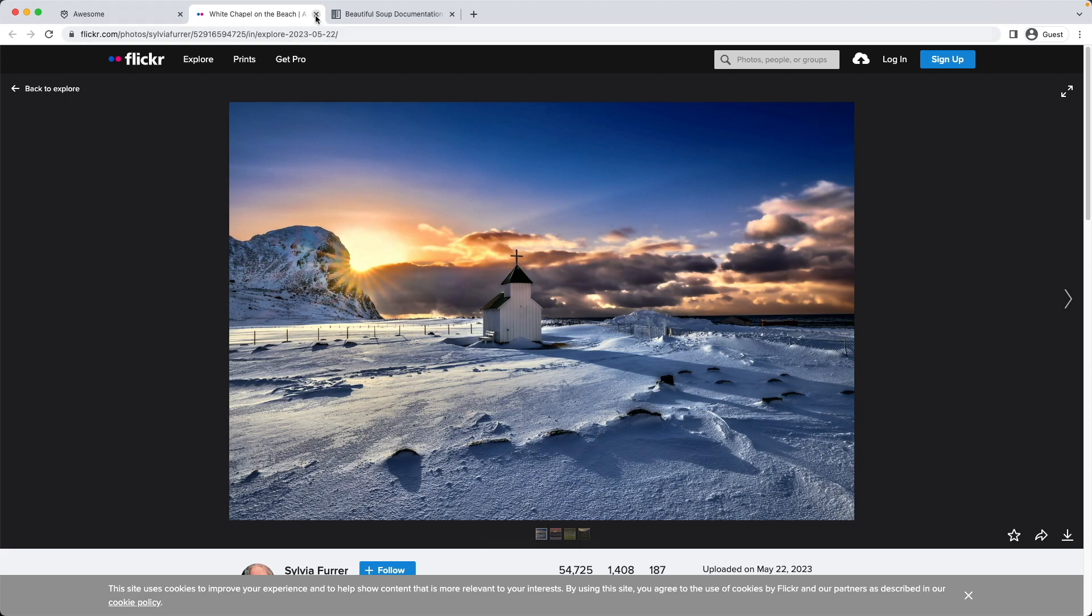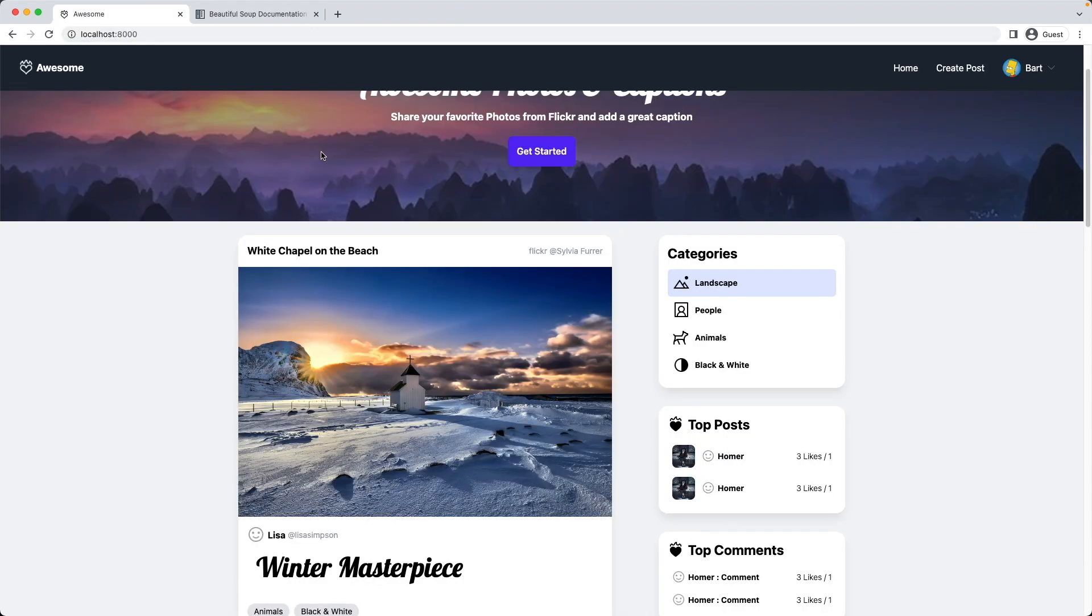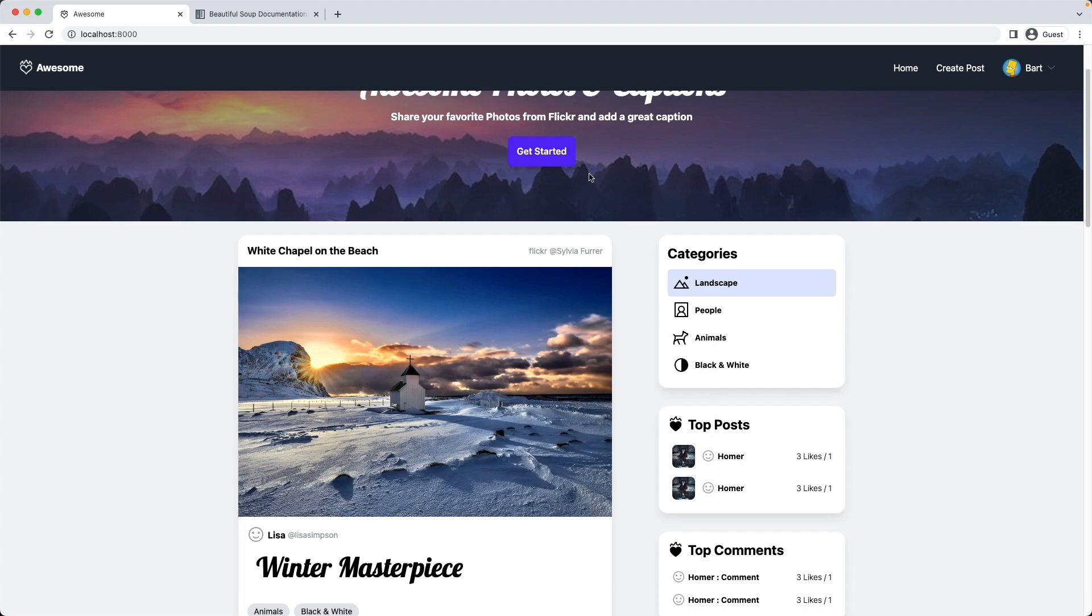So that's it for this video. We successfully created our web crawler. In the next video we will learn how to delete and edit a post. See you at the next one.